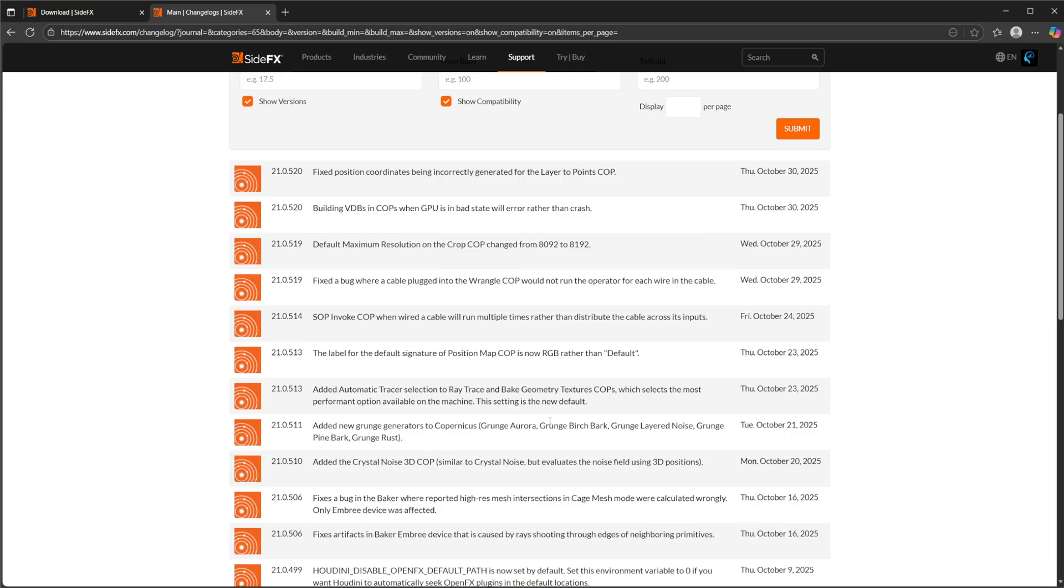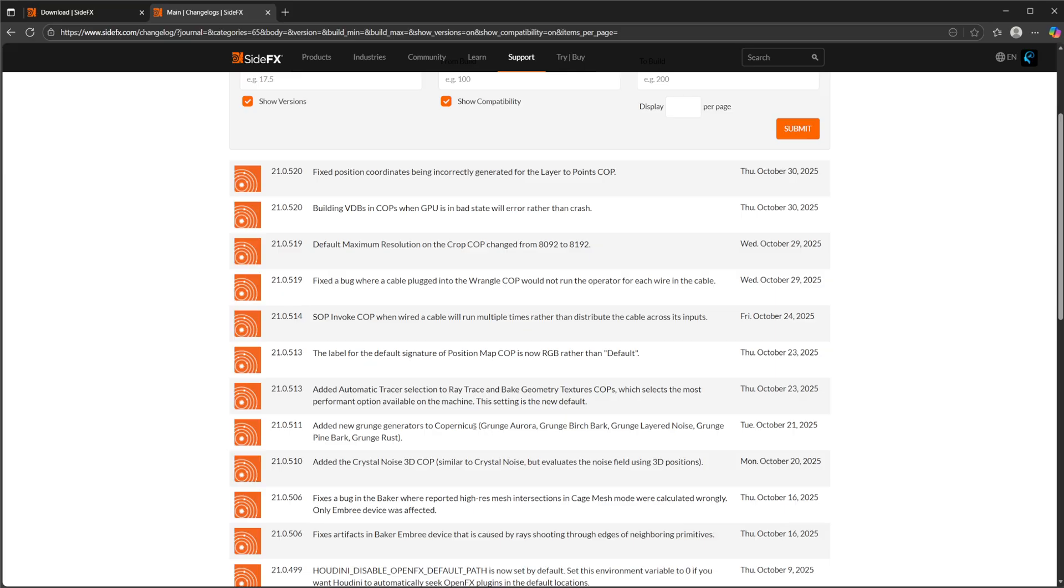Specifically, there's a couple of things that were shown off in the new Houdini release, as far as when Houdini 21 was initially released, that we haven't had the availability for yet. Some of them you can see right here are going to be the new Grunge maps. I think there was more than this. So there's a few that have been added now. We have the Grunge Aurora, Birchbark, Layered Noise, Pinebark, and Rust. We've also added in a Crystal Noise 3D Cop.